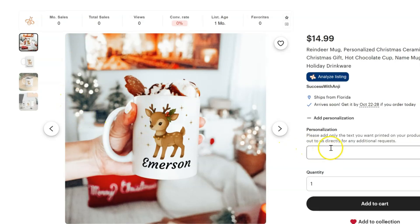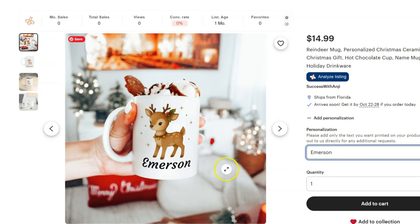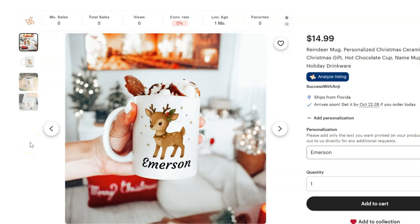Now we can see the listing live in the Etsy store, and there's a section right here where they can type in the name so they can customize the mug exactly for the person who they're buying the gift for. As you can see, that was incredibly simple and Printify has just made this personalization process ten times more simple than it was even just a year ago.